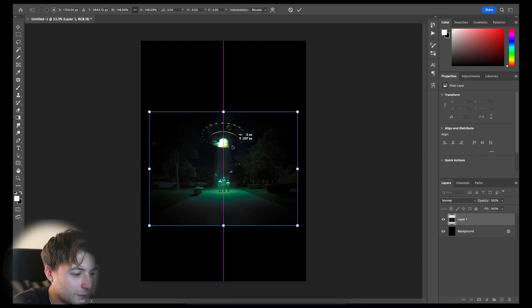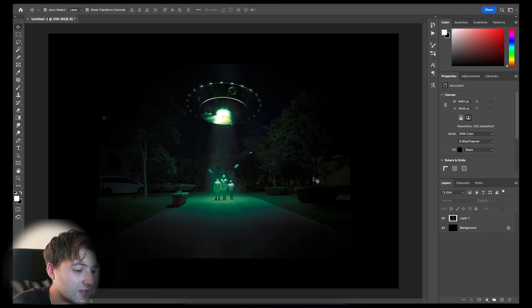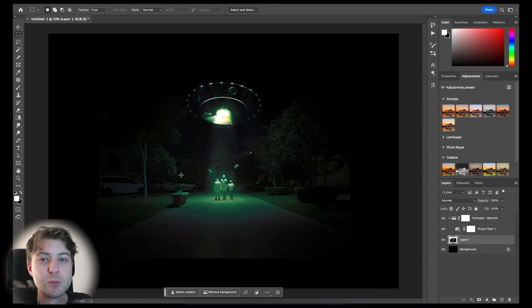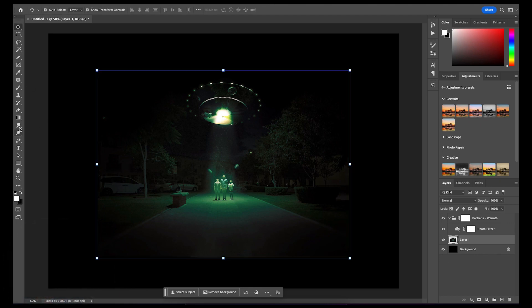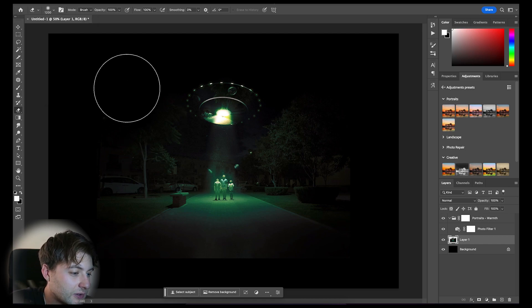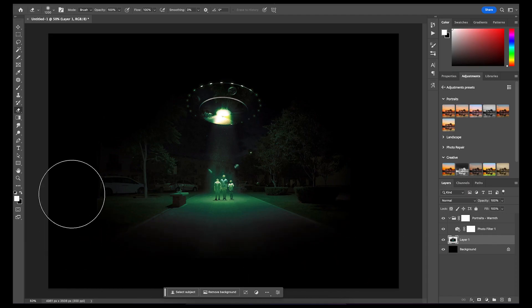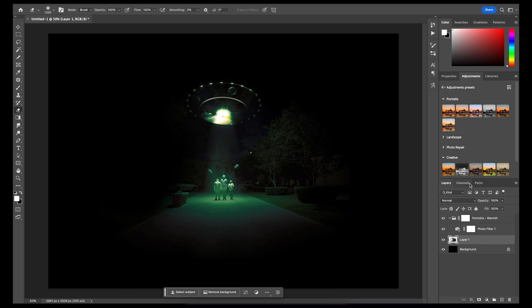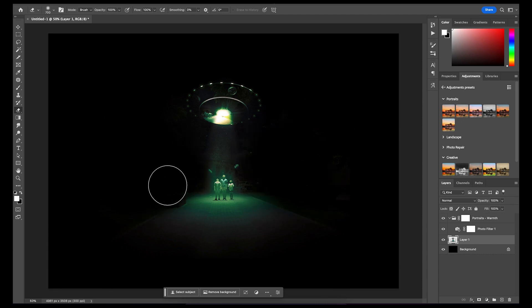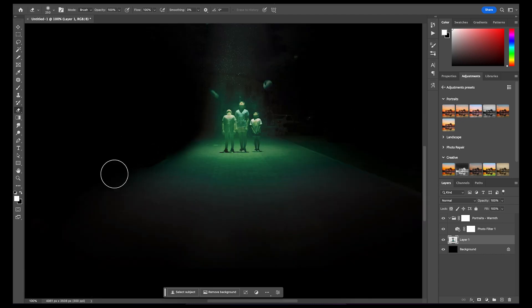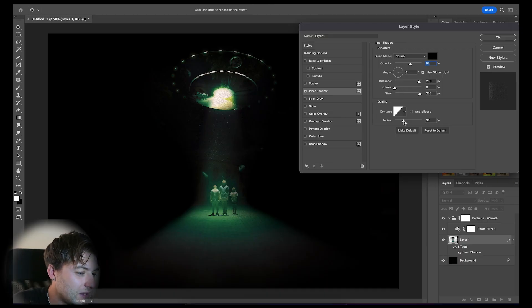Starting with an A3 blank document, I imported this image of a UFO from Unsplash, and then enlarged the image selecting a preset colour adjustment using the warmth filter. Then using my razor brush on a hardness of 0, I started erasing the background using small light strokes at a time.